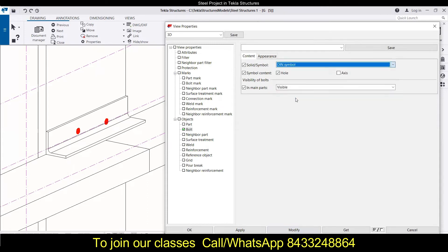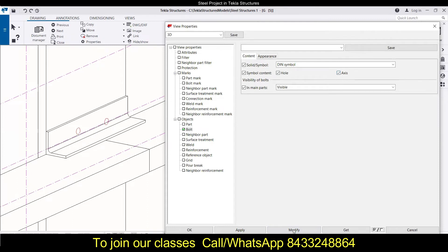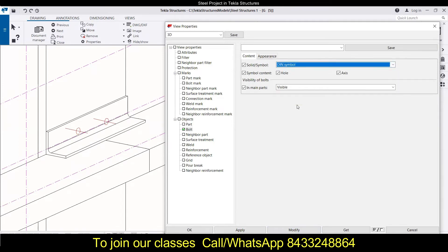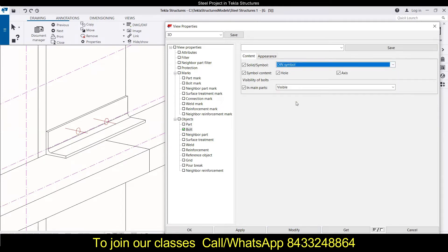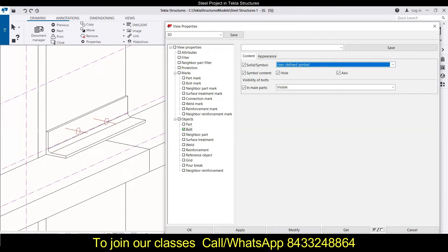The next thing is about the DIN symbol. Let's click on that and see the differences over here. Now if you want to make the axis visual, then you have to simply check it and then you can click on modify, and you will see that the axis are visible over here. Then you will have the last option: that is the user-defined symbol. So if you have defined something, then that will appear over here. If not, then you can just go with the solid or exact solid.